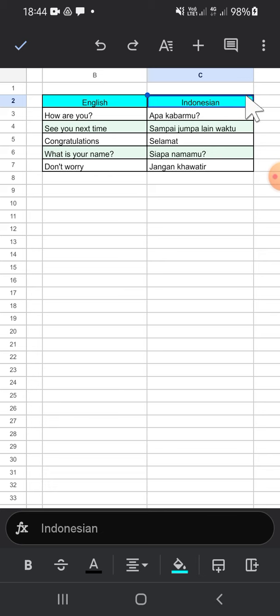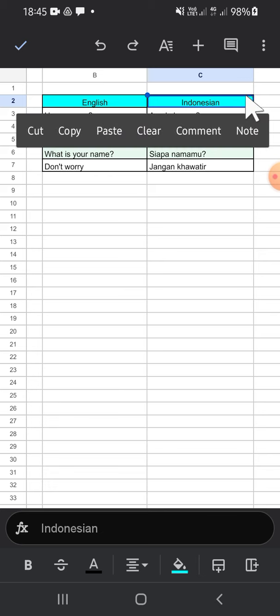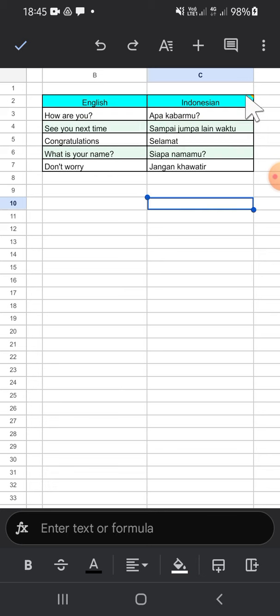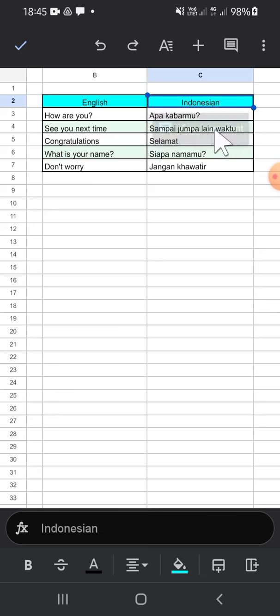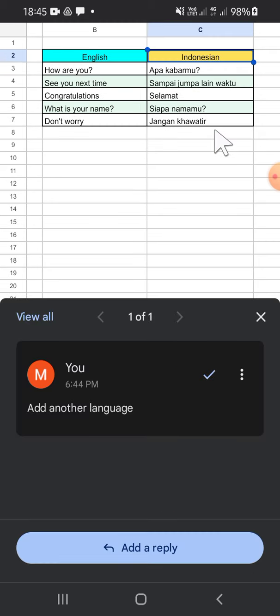cell and we can check it. Just tap on the cell and then click on view comment. And this is the comment that we have just added to the cell. And that's how we can add